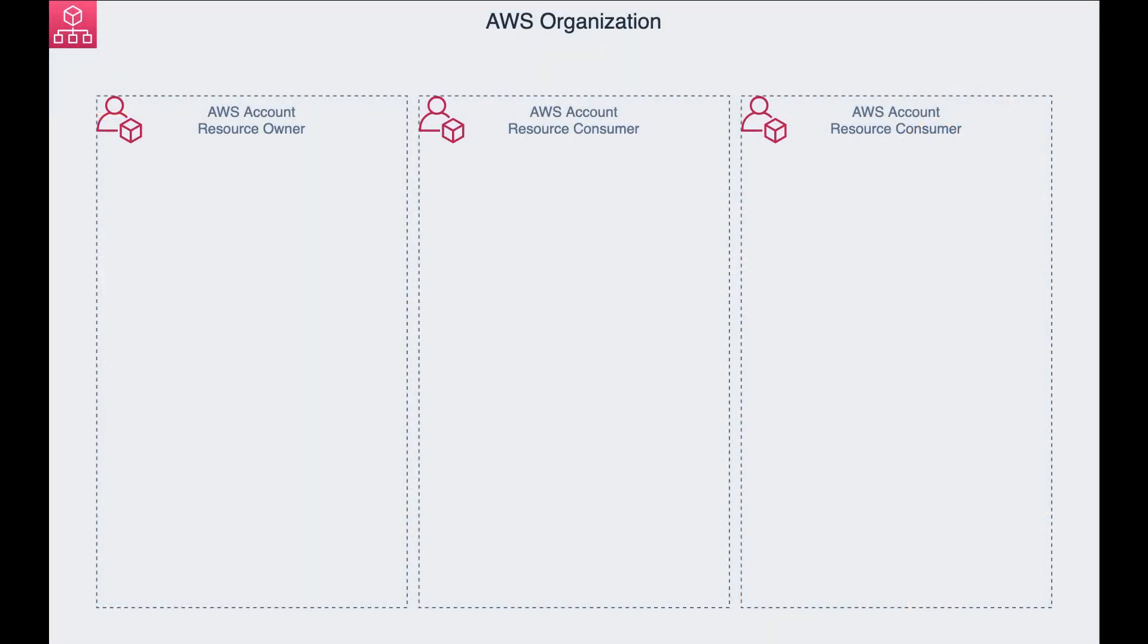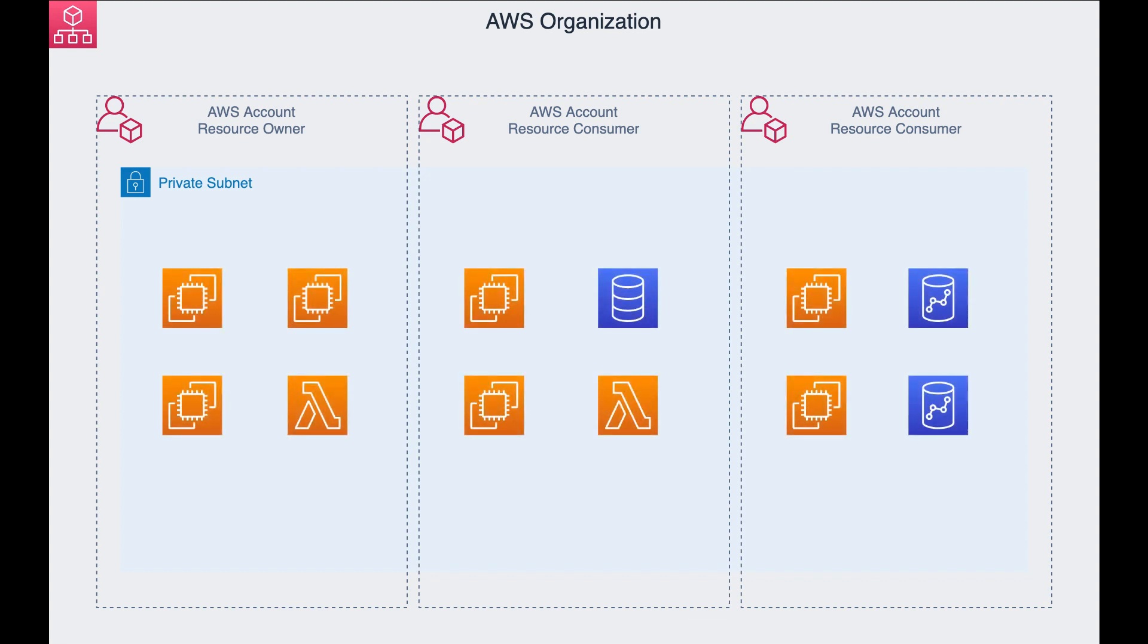For my example, we'll use three accounts under the same organization. The Resource Owner account will share a subnet with the other two accounts. This will let all three AWS accounts launch their application's resources into a centrally managed VPC. These resources include Amazon EC2 Instances, Amazon RDS Databases, Amazon Redshift Clusters, and AWS Lambda Functions.